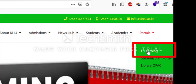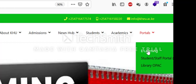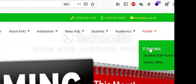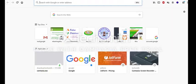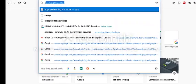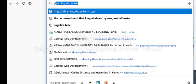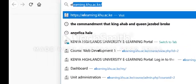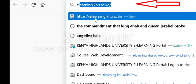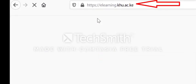When you click on e-learning, it should take you to the portal where you can now begin to login to the system. The other alternative, as I said, is you can type e-learning.khu.ac.ke and it will take you to the same place where you can login to the system.